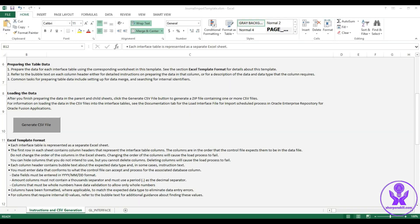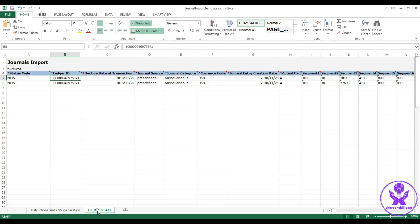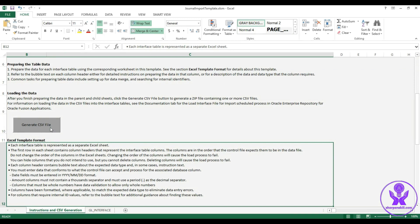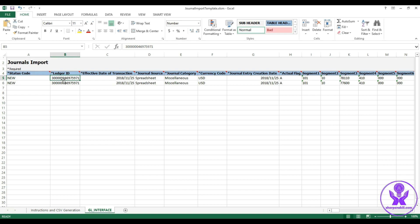The template has a set of instructions we have already discussed. We click on the GL Interface tab where we fill data, then click 'Generate CSV File' to generate the zip containing the CSV data file. Here I have put some sample data. The status code should be 'NEW'. For the ledger ID, I considered the US Primary Ledger and got the ledger ID from the GL_LEDGERS table.